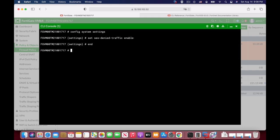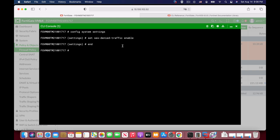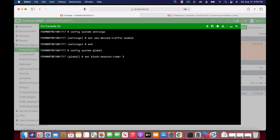Now, the second thing that you will do is to configure the amount of time that the denied session will stay in the session table. For that we'll use the config system global. Let's set the block session timer. Now, the default is 30 but we will use it as long as we can. So, let's just set it to 300 and let's end it.